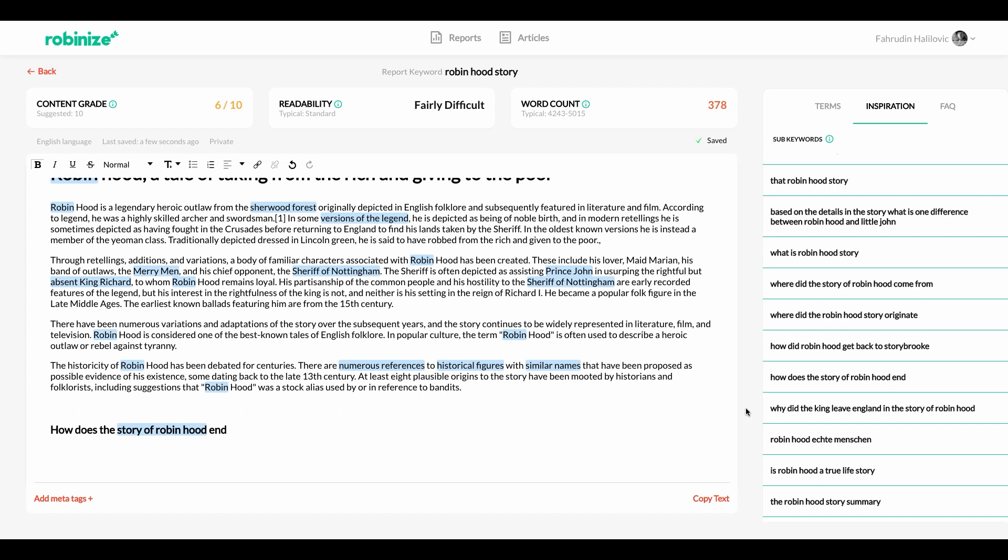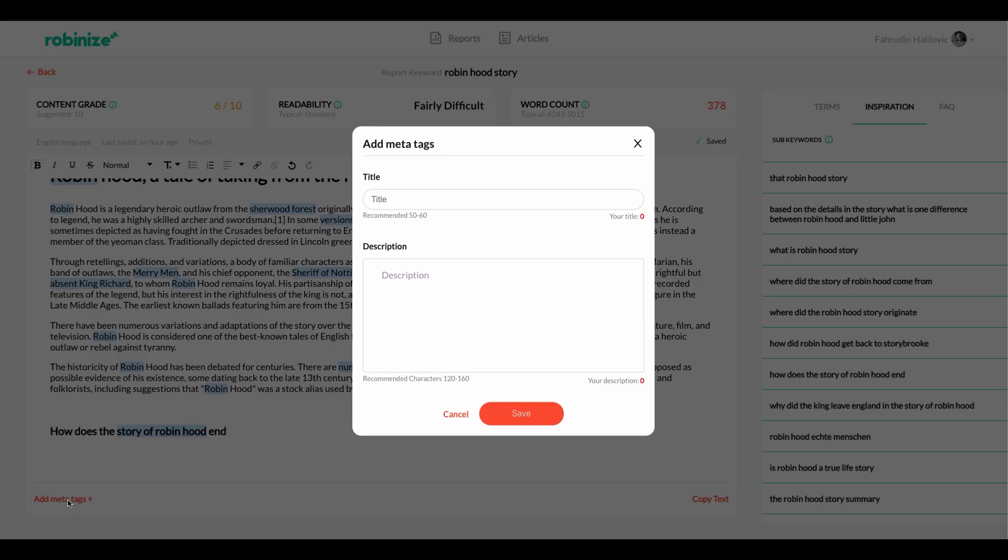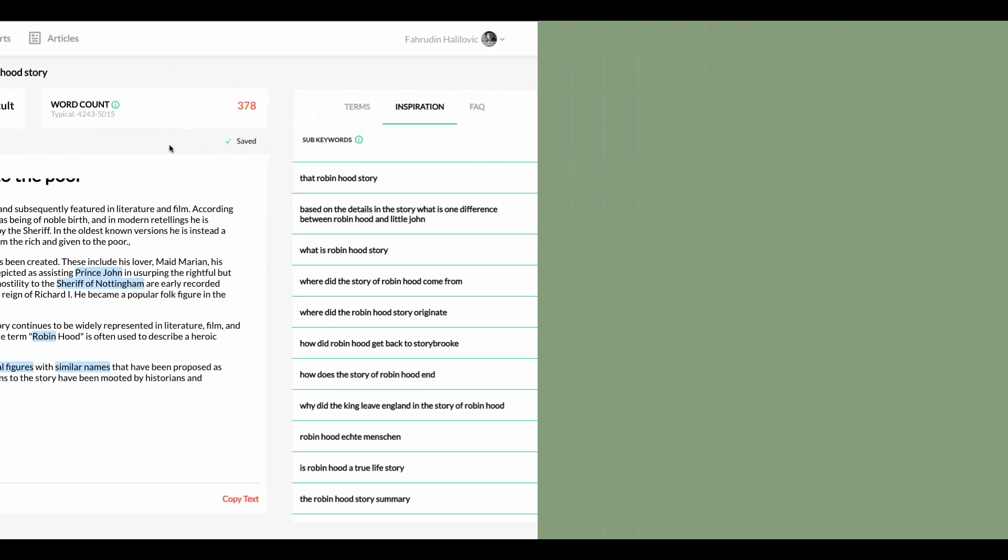Pretty neat huh? And last but not least at the bottom left corner you can see a button that says add meta tags and if I click on this I can add a title tag and a meta description tag that goes along with my article. So this is basically the idea that you have everything in one place before you need to paste it to your actual website.